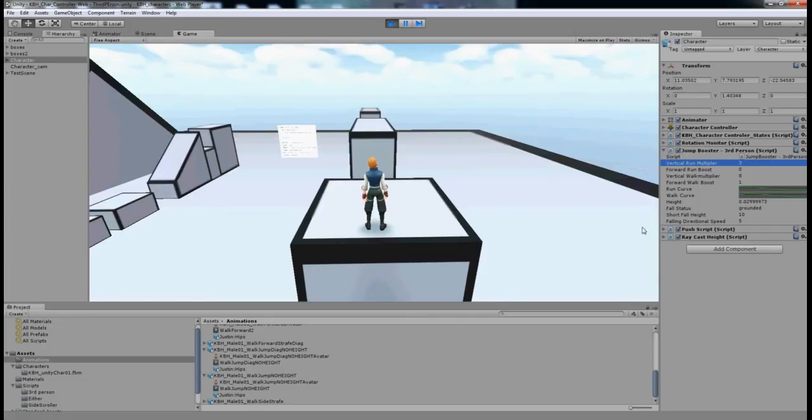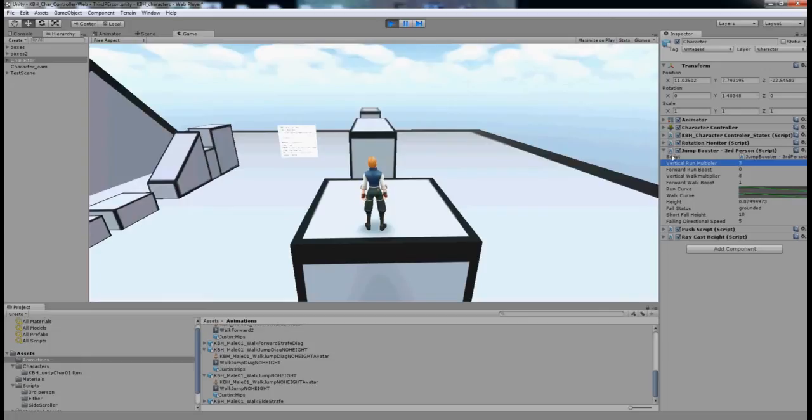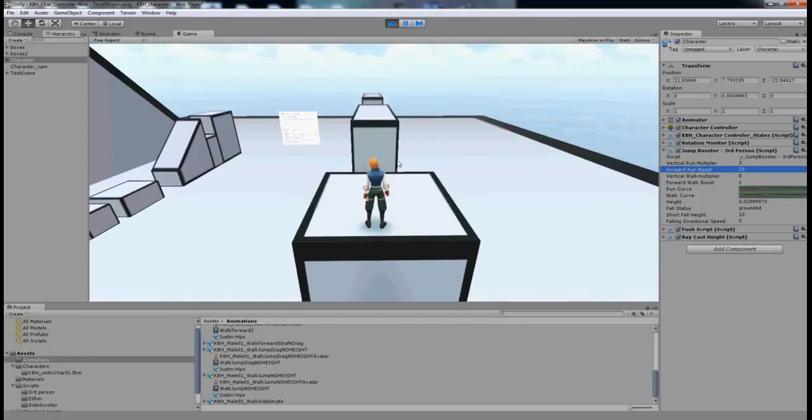Now that's not needed, but because I'm going to be jumping so much further, I'd like to give it a bit extra height for plausibility even though it's a bit of a ridiculous jump. I'm also going to change the Forward Run Boost to 20. Now let's give it a go.